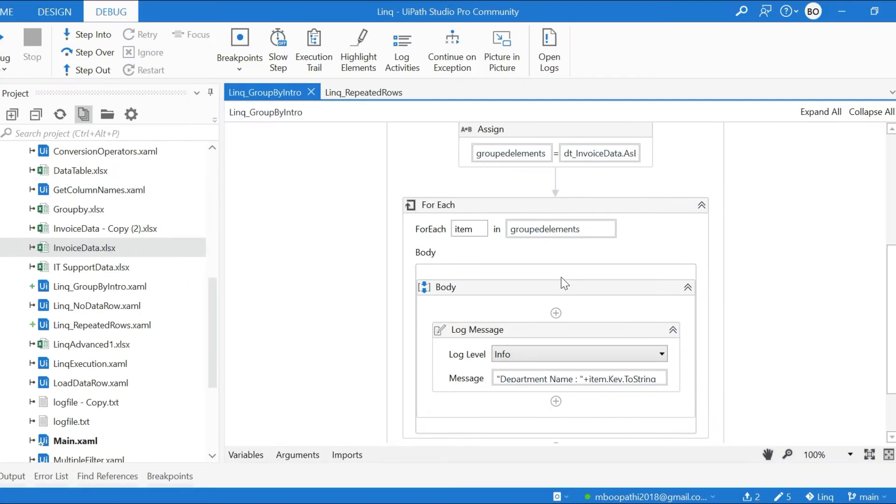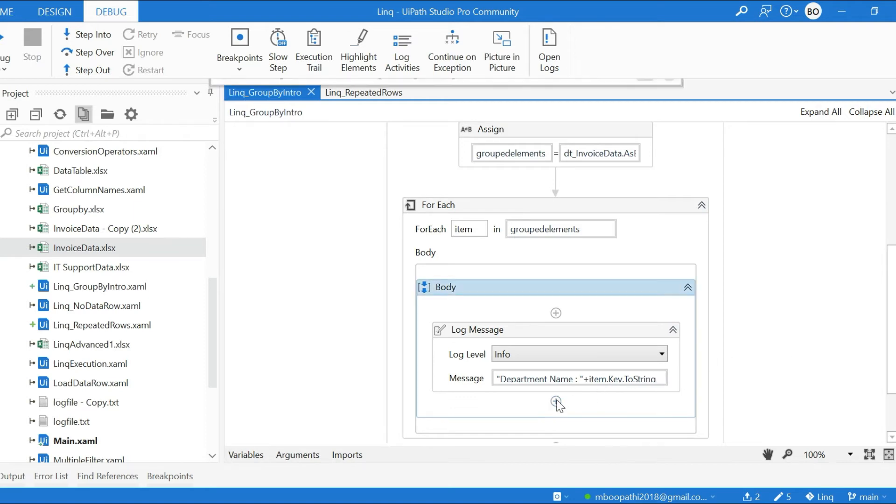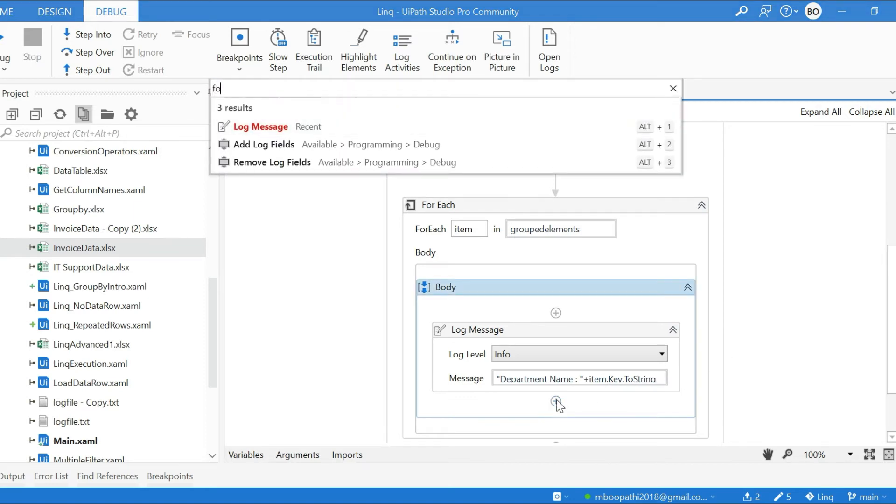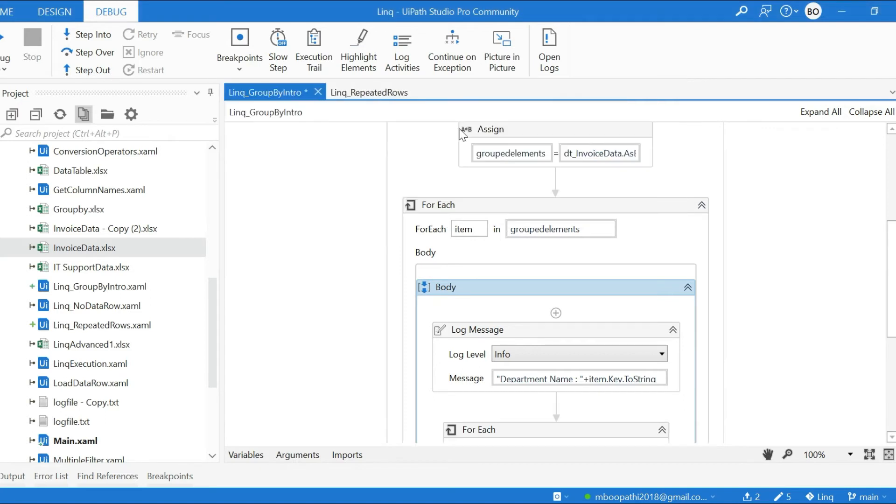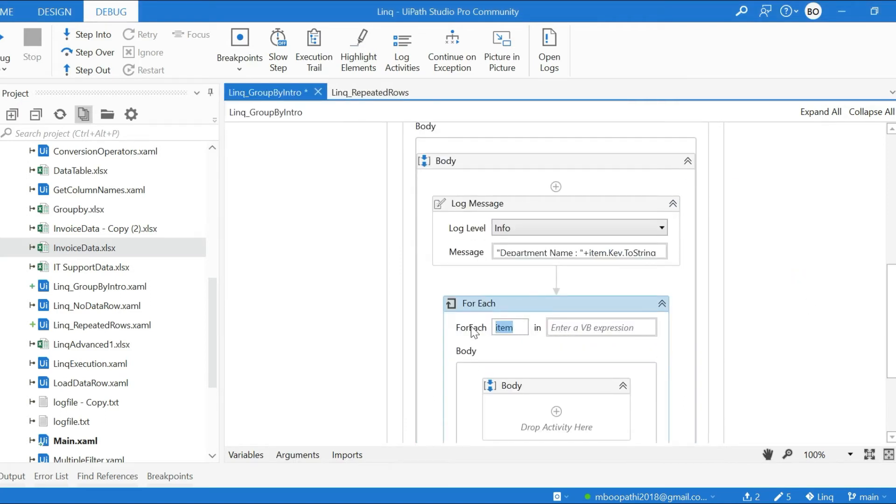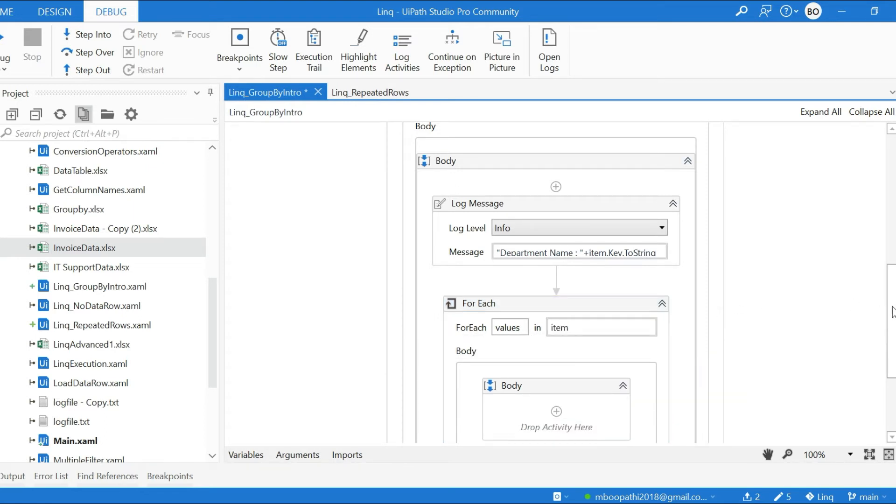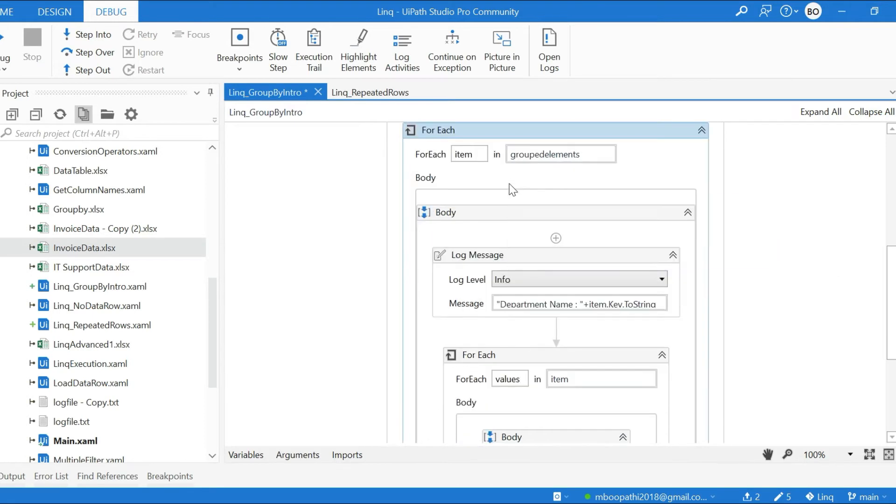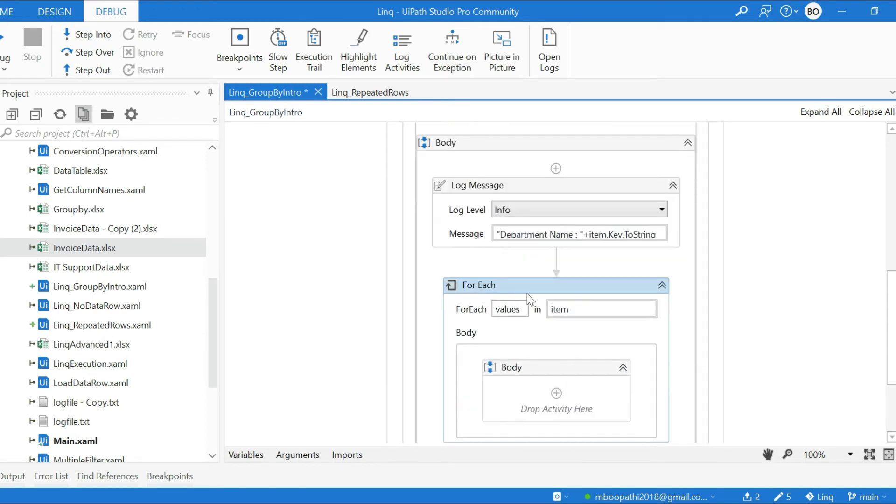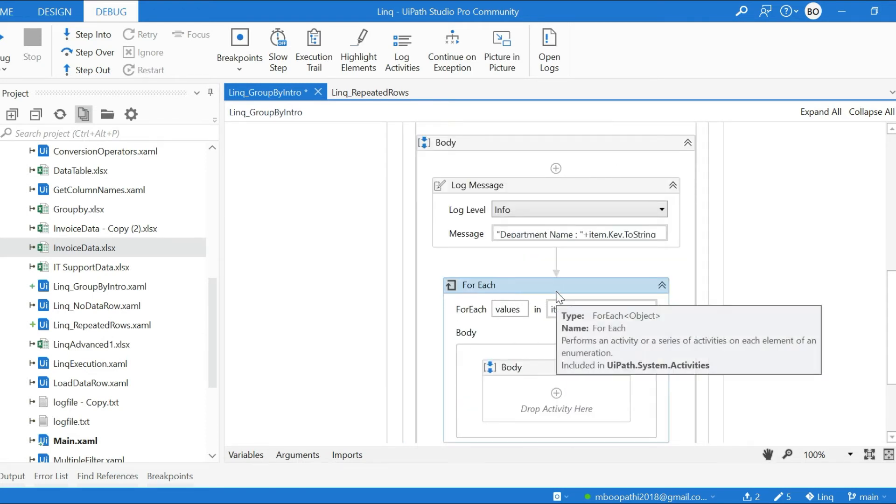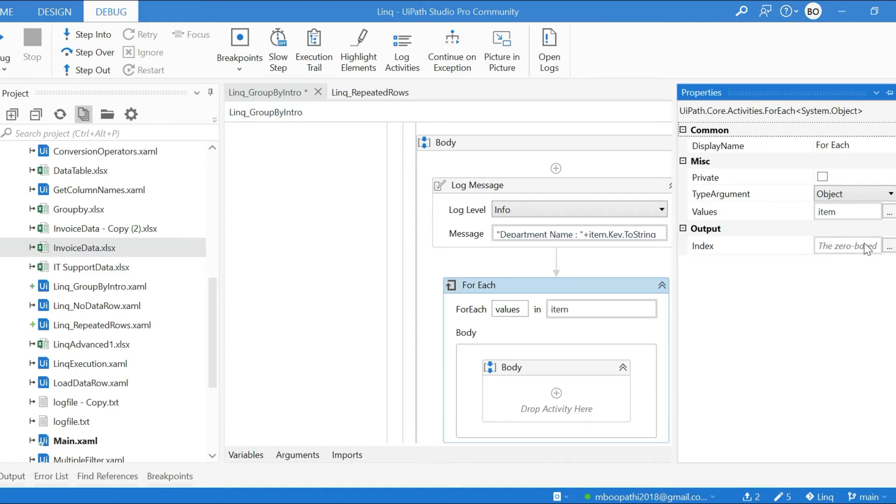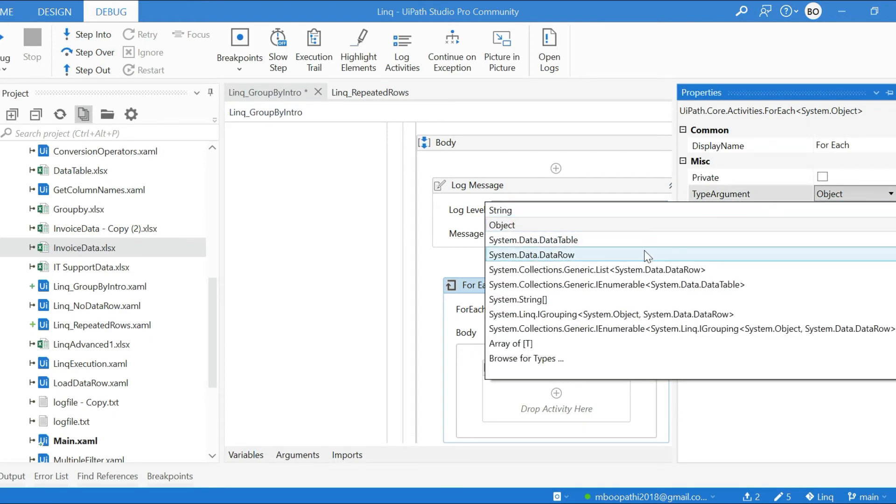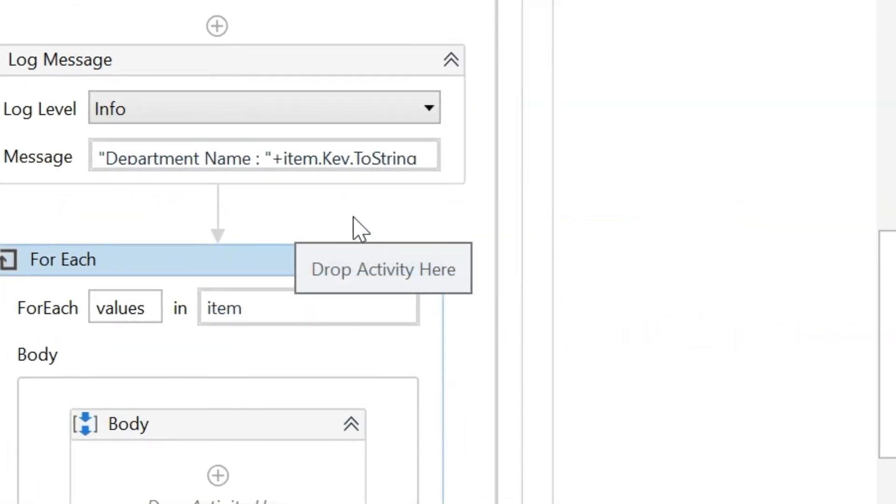Now I want to know the values of this particular key, that is IT or Production. So what can we do? We can use another For Each. Now here we put Values - here item. Now you got the point: in the first For Each loop, this item contains the key of the GroupedElements, and in the second For Each we are trying to get the corresponding row values of that particular key. We need to make this as type argument System.Data.DataRow.